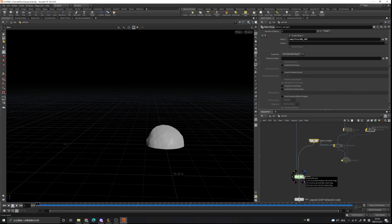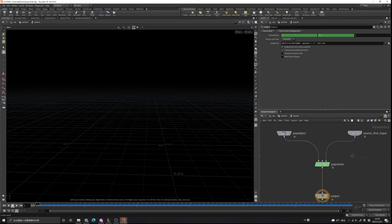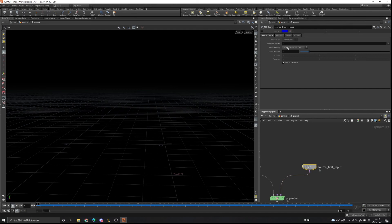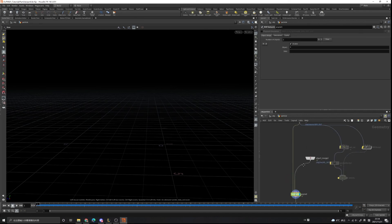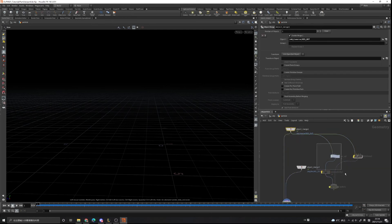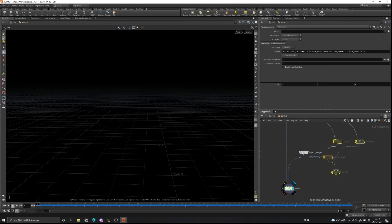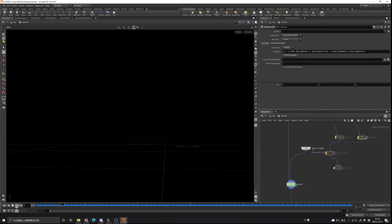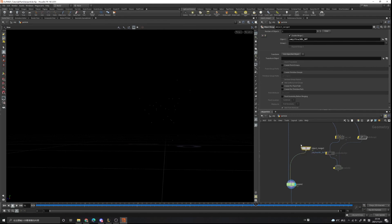Put our view flag on the pop network and go inside. You can see the source uses the first input because we set it to use inherited velocity, but we don't have velocity on the source since we disabled that node. If we play this, you can see the particles are not influenced by our velocity field.